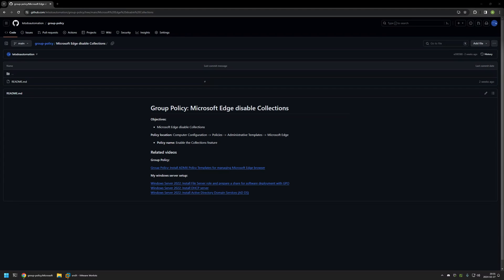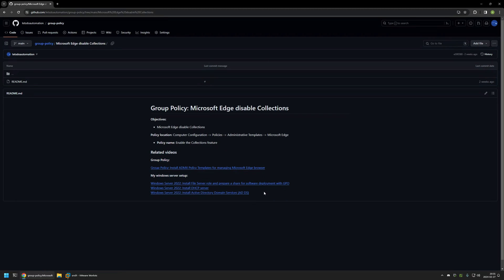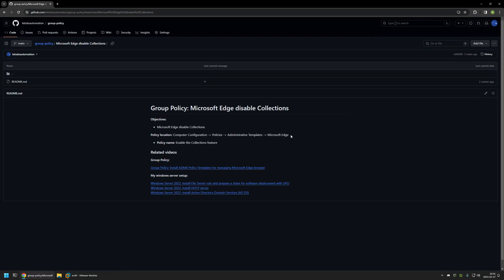And I will leave the URL in the description down below. Also in the bottom of the page you can find more of my videos that are related to this topic. For example here you can find videos about my Windows Server setup and there is also a video about installing policy templates to manage Microsoft Edge settings via Group Policy.